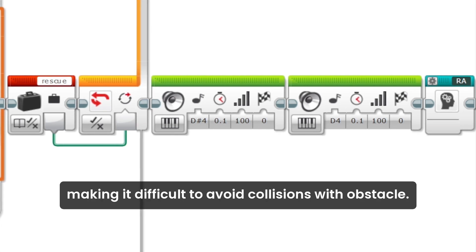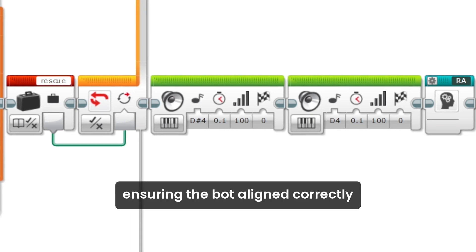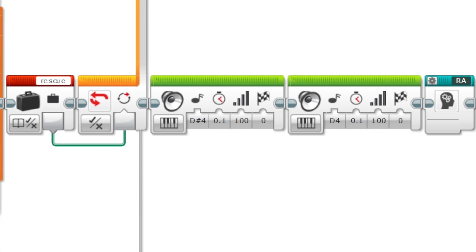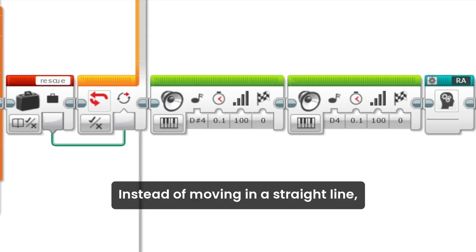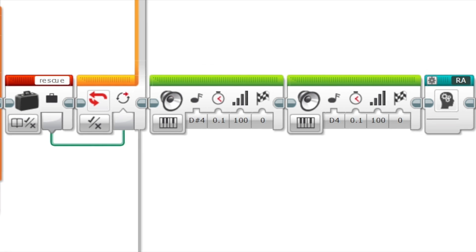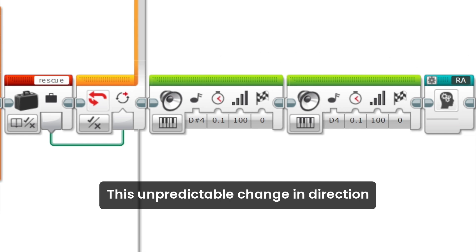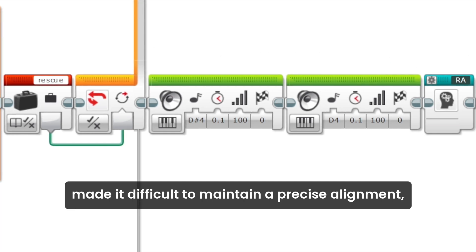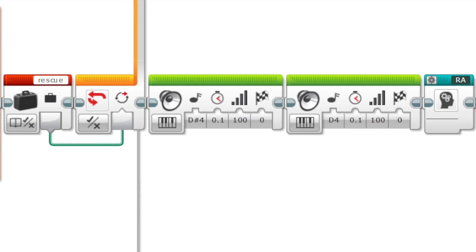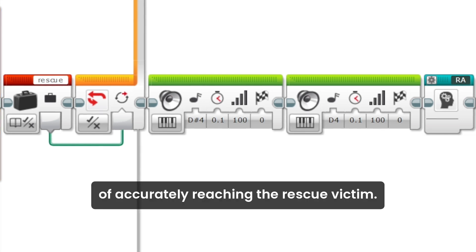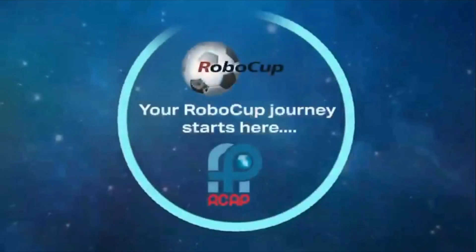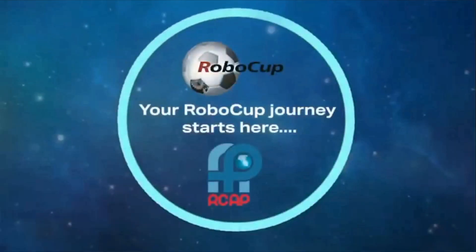Another challenge we faced was ensuring the bot aligned correctly with the rescue victim. Instead of moving in a straight line, the bot approached in a curved trajectory, causing it to deviate from its intended path. This unpredictable change in direction made it difficult to maintain precise alignment, complicating the process of accurately reaching the rescue victim.